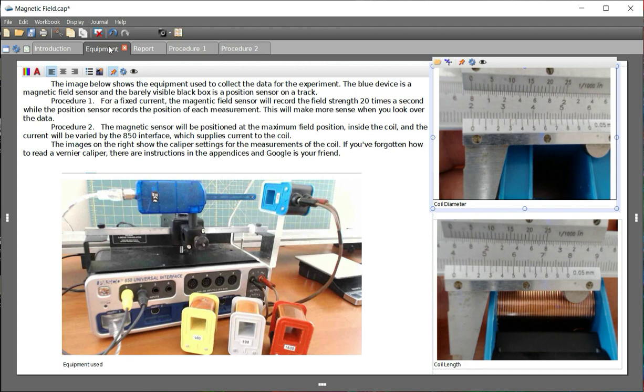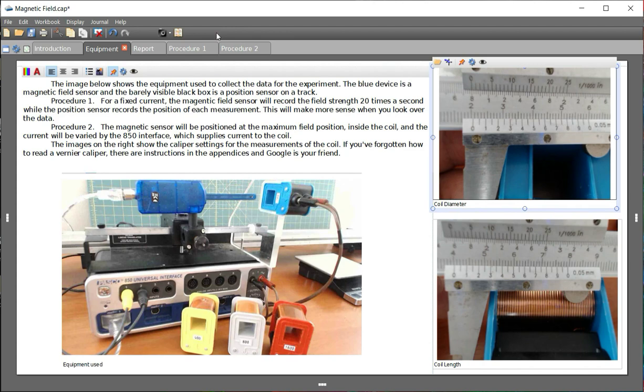This is just to let you see what we're doing. On the right are two images of a caliper, a vernier caliper, which allow you to measure the two necessary measurements of the coils: the diameter and the coil length.